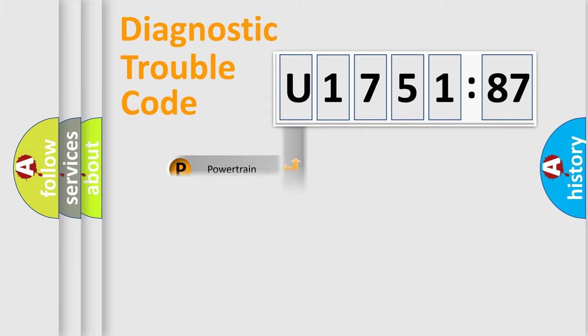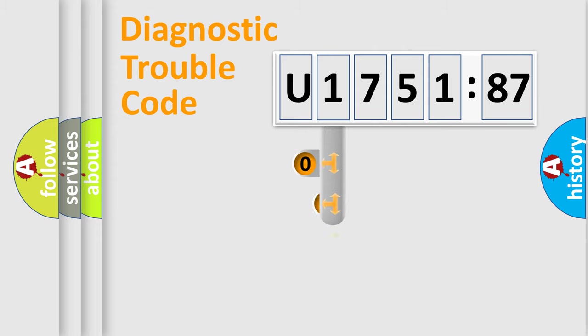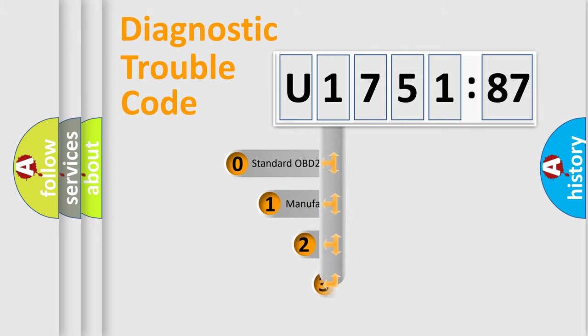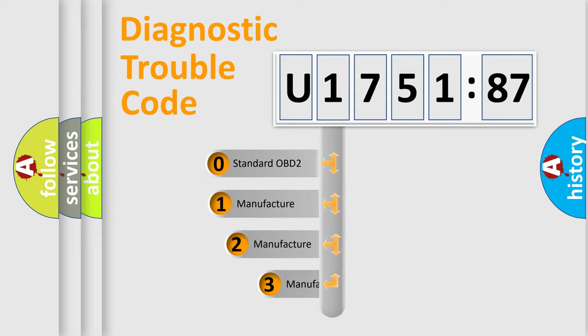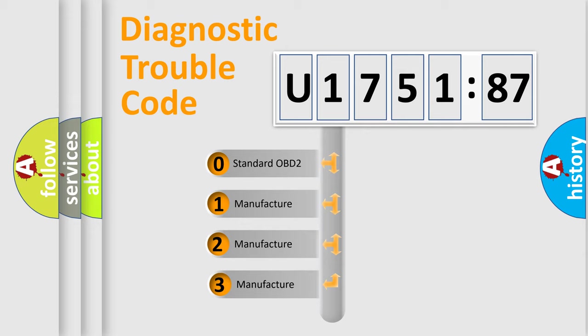Powertrain, Body, Chassis, and Network. This distribution is defined in the first character code.